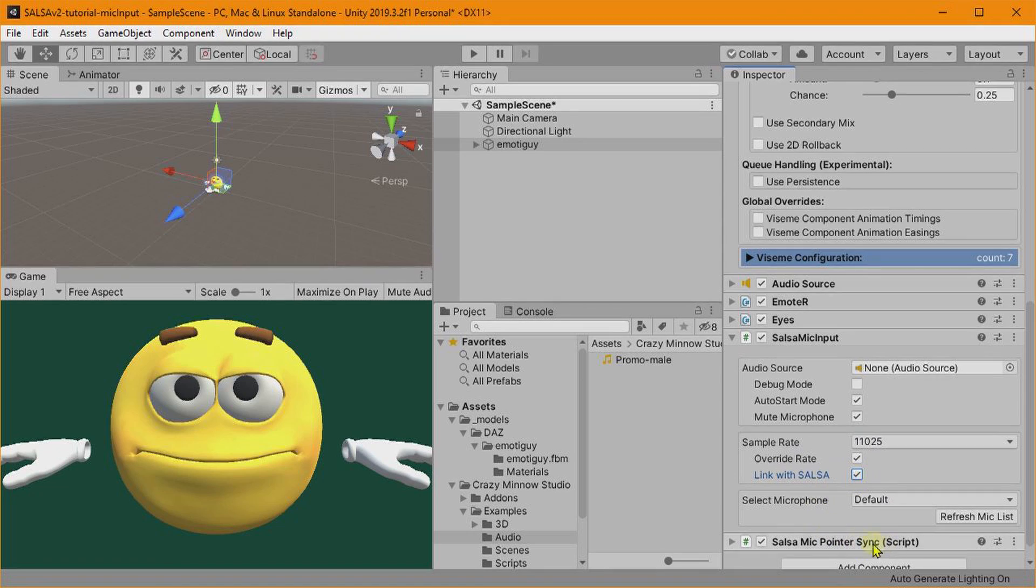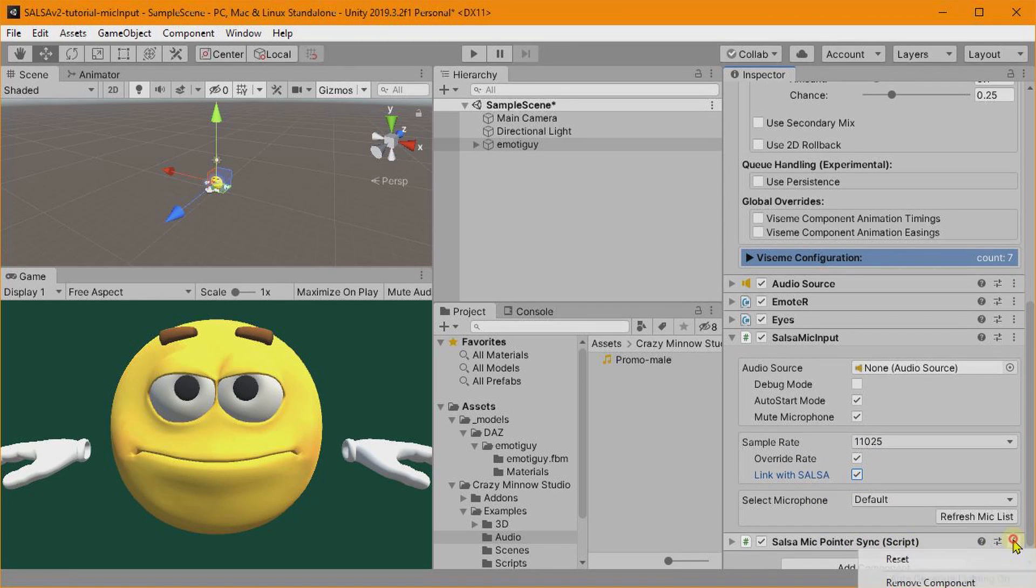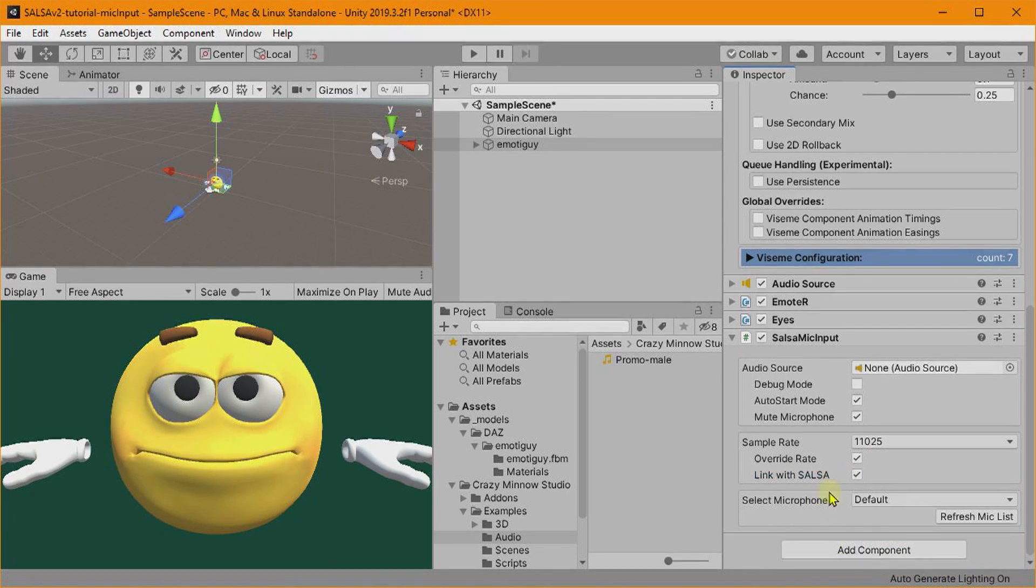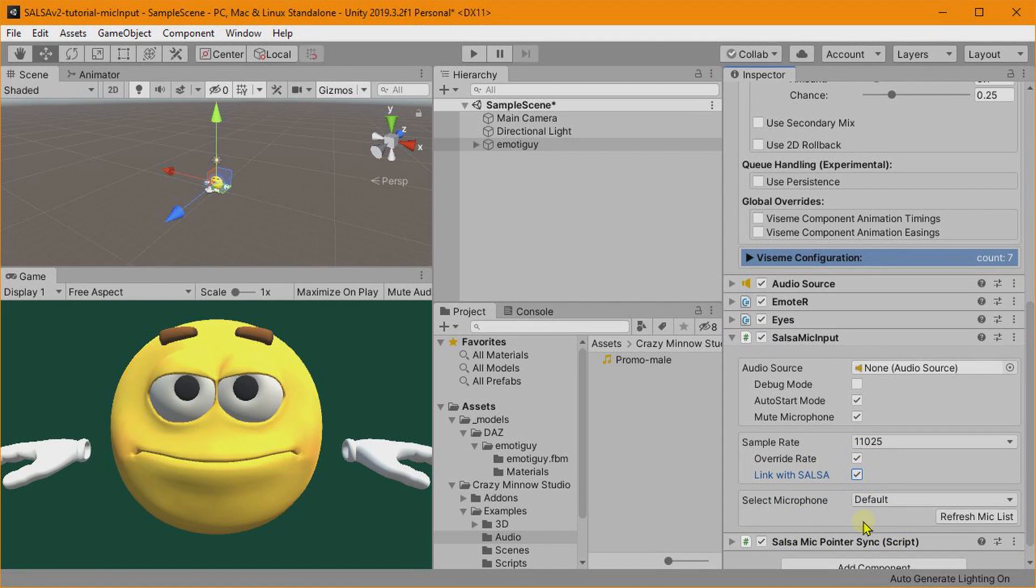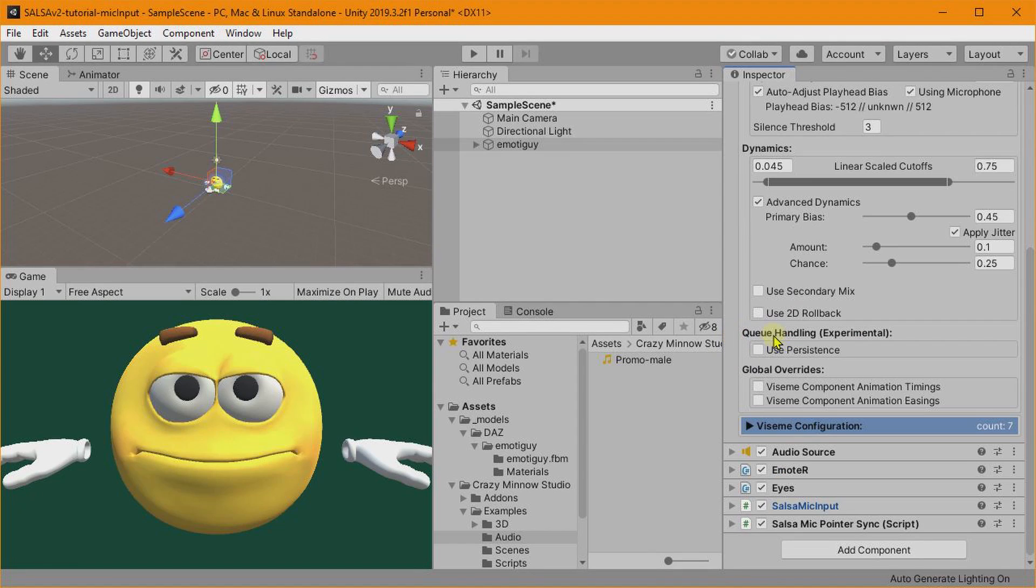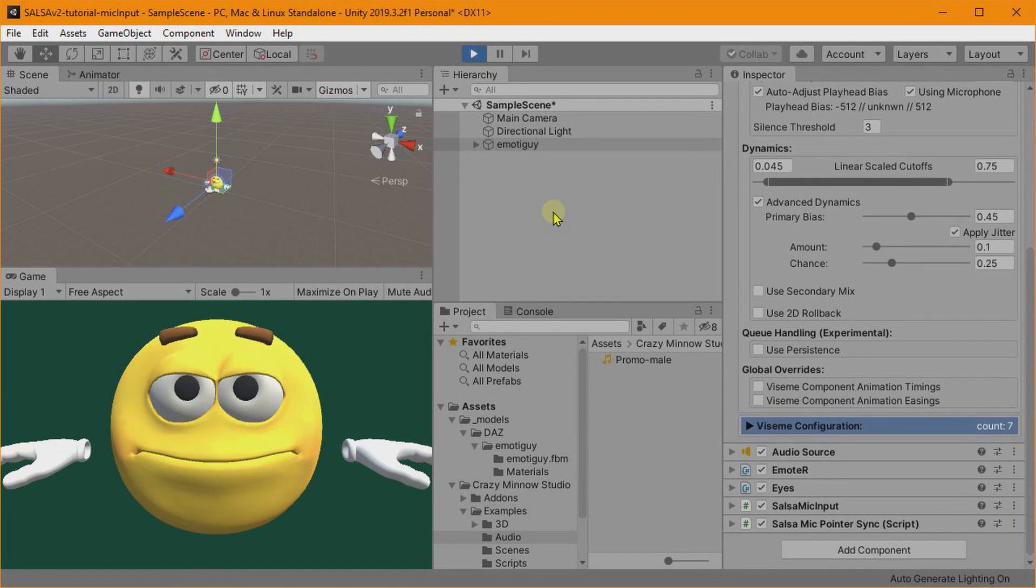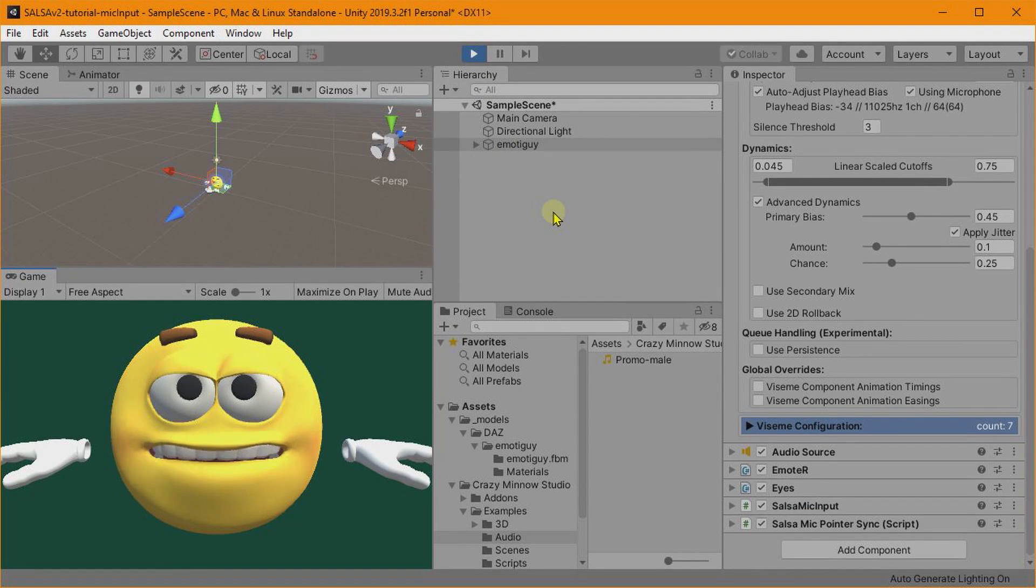Now you can use your own script if you don't like ours, as long as you're feeding SALSA the actual mic pointer for the record head. But the way you would do that, if you do click this Link with SALSA, you can then go ahead and remove this component and it won't re-add it. It will only add it when you click Link with SALSA after it has been disabled. So everything should be good to go here.